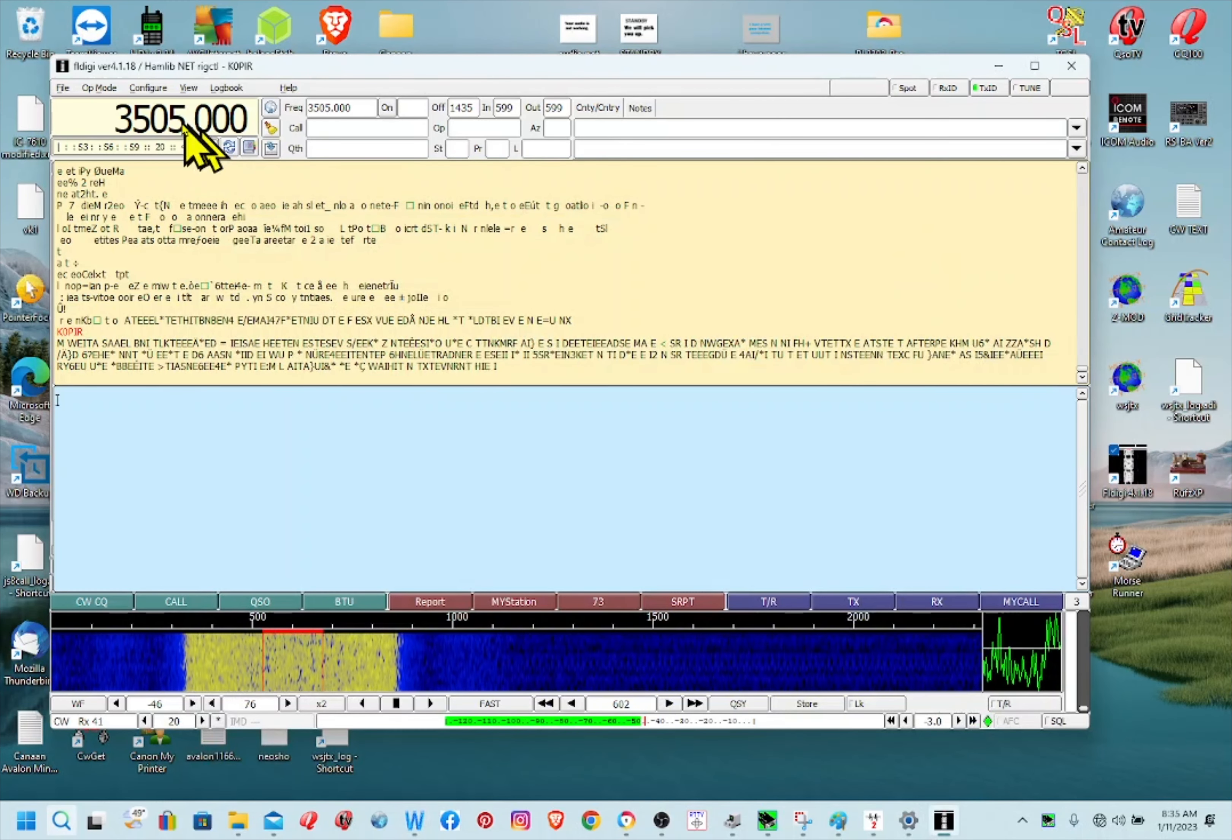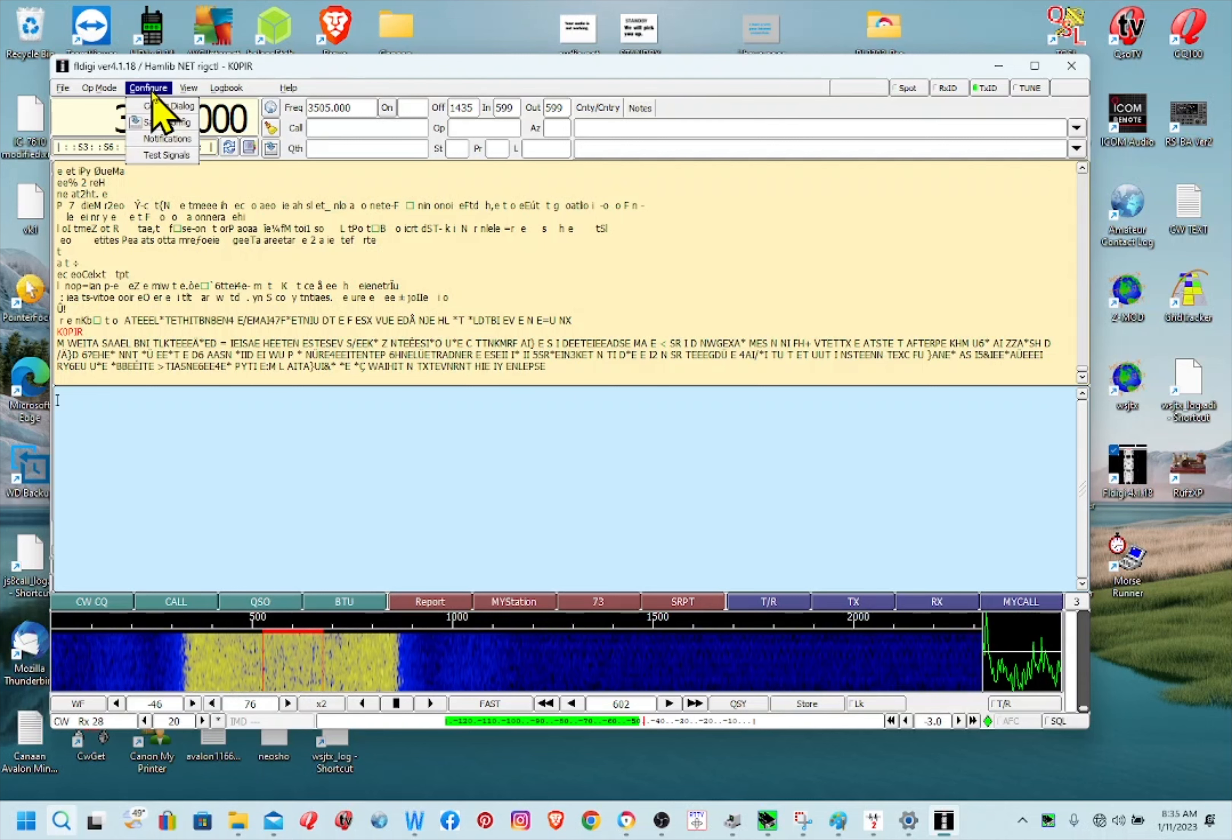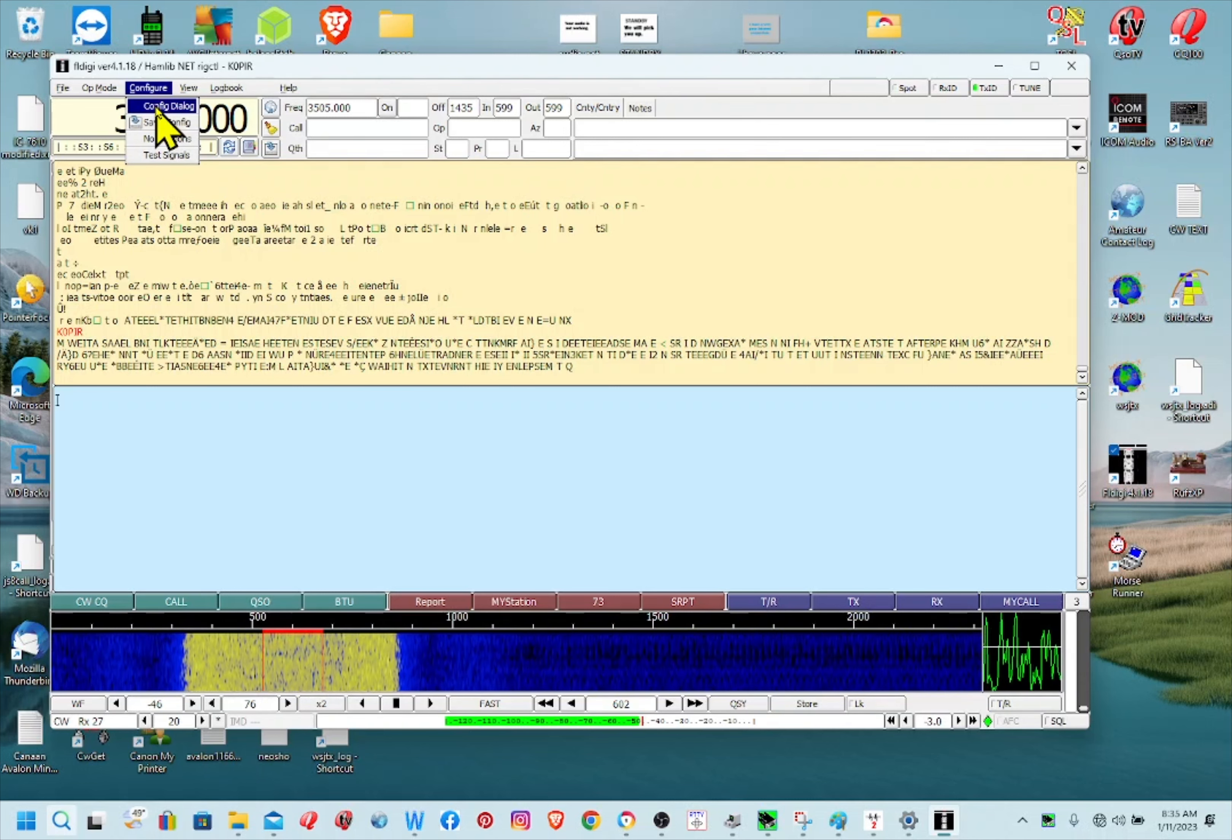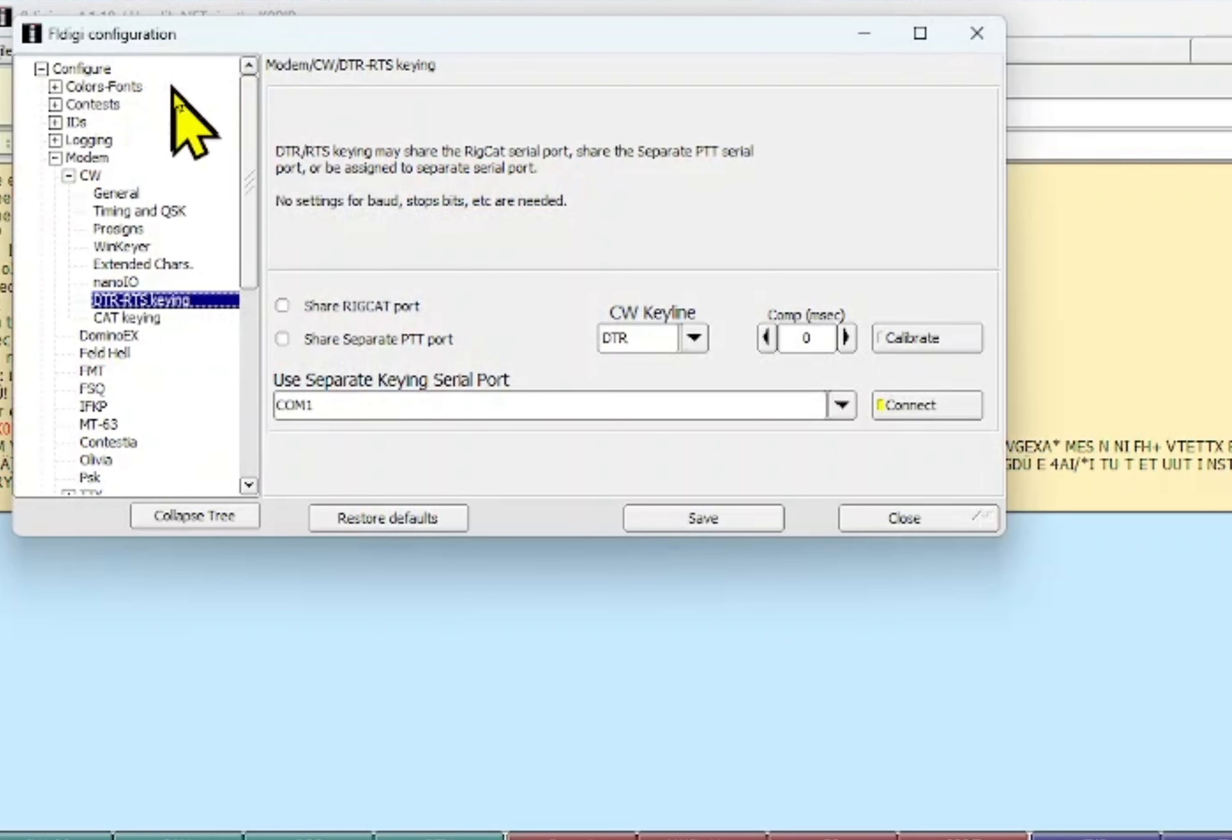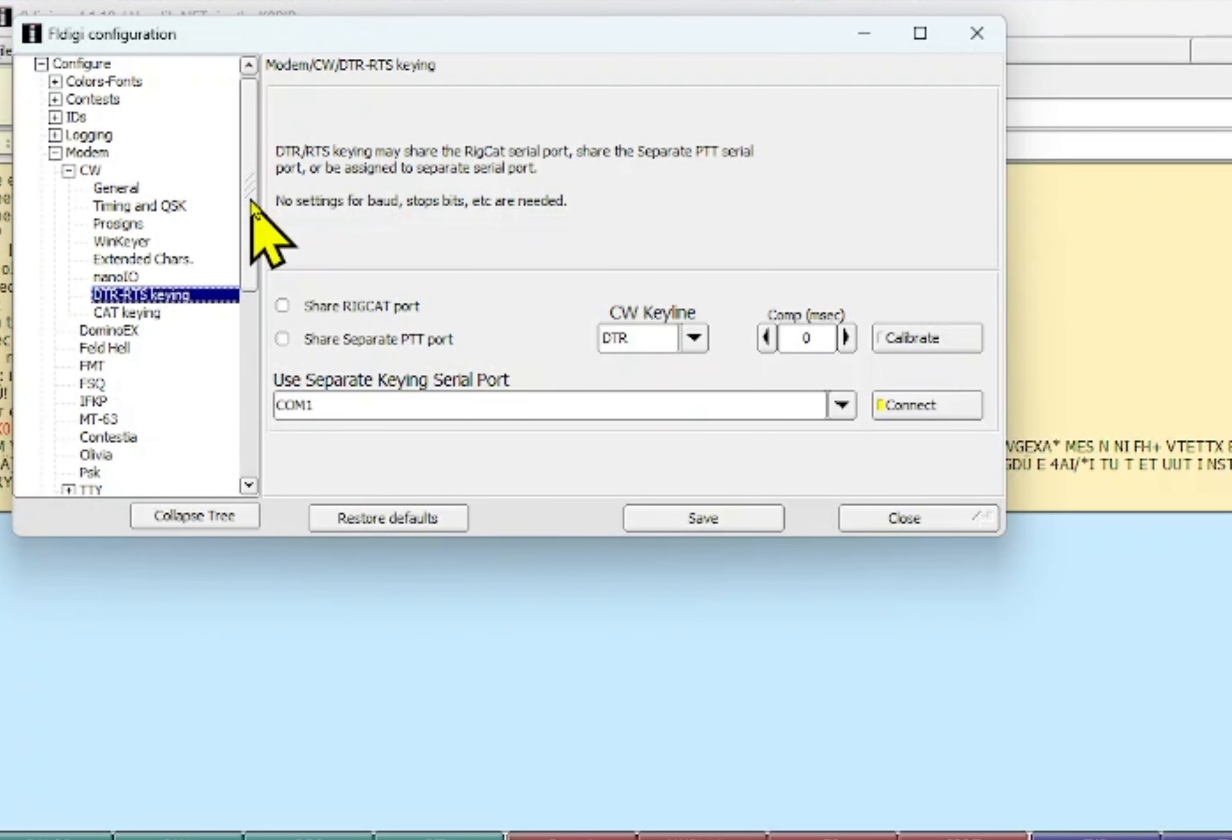I'm going to go to configure dialog, and the first place we can go is, let's see, I've already got CW in there and we want to be able to use CW.